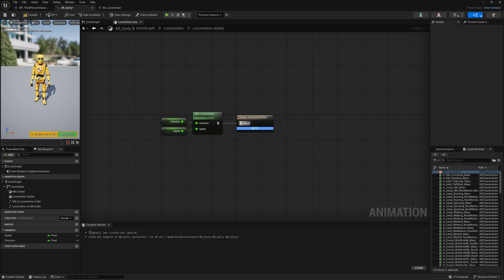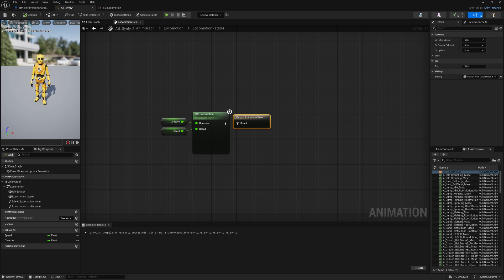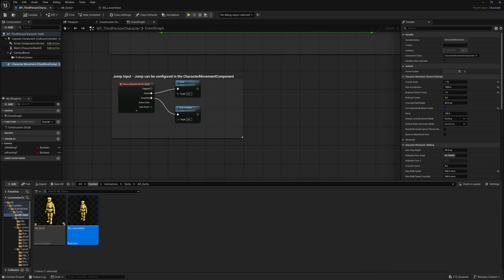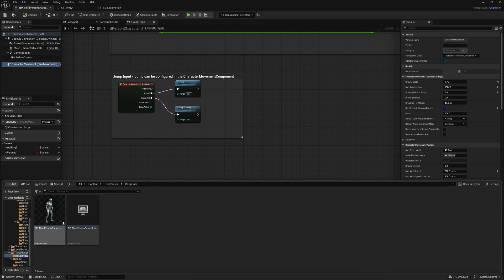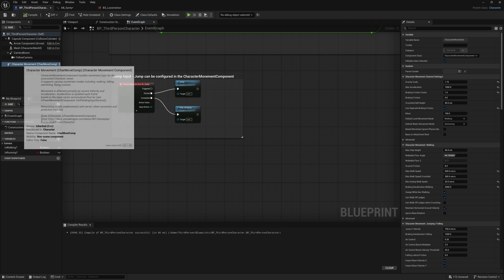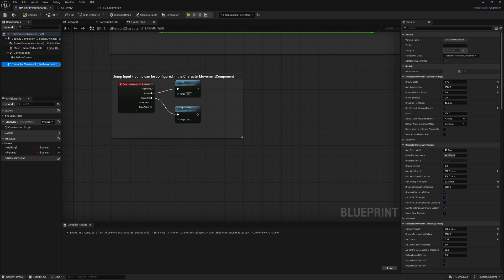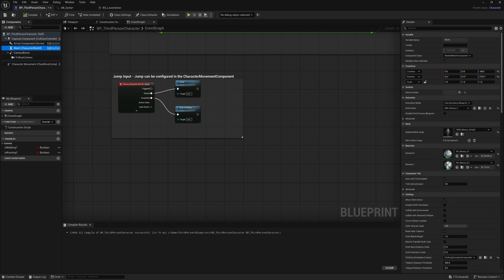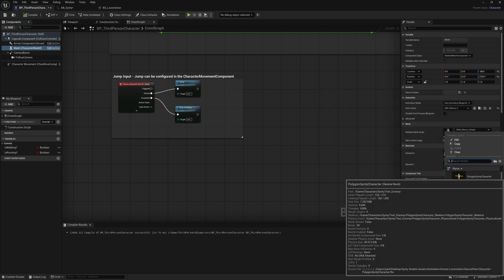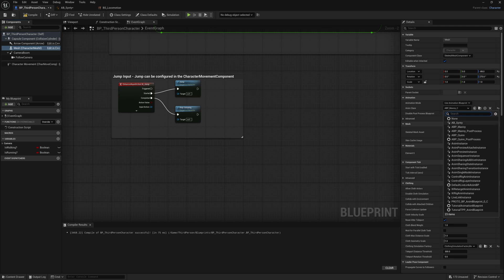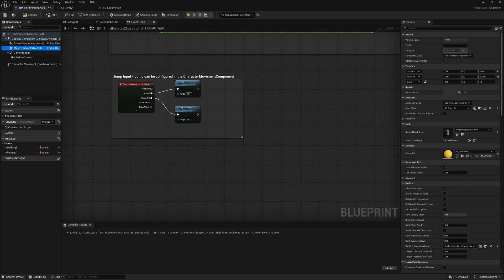We have our Animation Blueprint where we want it for now with some basic locomotion, so let's adjust our default character. Head over to Content, then Third Person, Blueprints, and open our BP Third Person character. Click Character Movement and look for Max Walk Speed — we want to adjust this from 500 to 375 to match our animations. Hit Compile, then find our Character's Mesh just above Character Movement. Let's change our Skeletal Mesh asset using the dropdown and find our Polygon Cinti character. Then we want to change our Anim class to our ABCinti. Now compile and save.